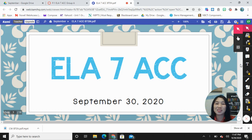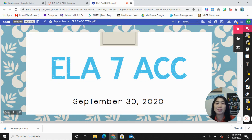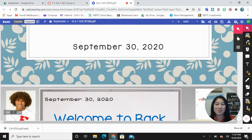Welcome to virtual back-to-school night. My name is Ms. Tai and I am your child's ELA 7 accelerated teacher. Tonight I'm just going to briefly go over a couple of things for my classroom and then we'll call it a night. So let's get started.